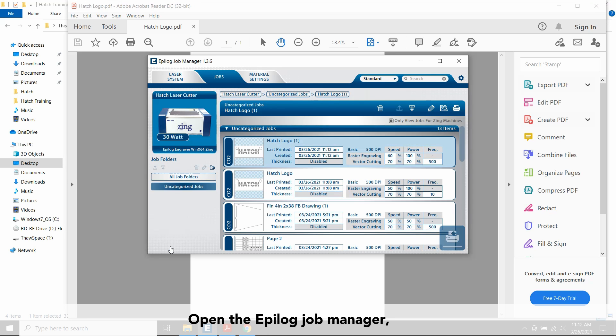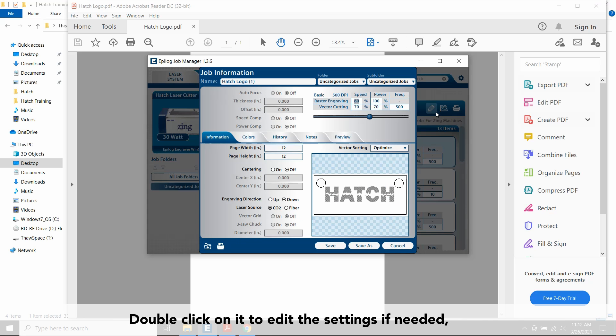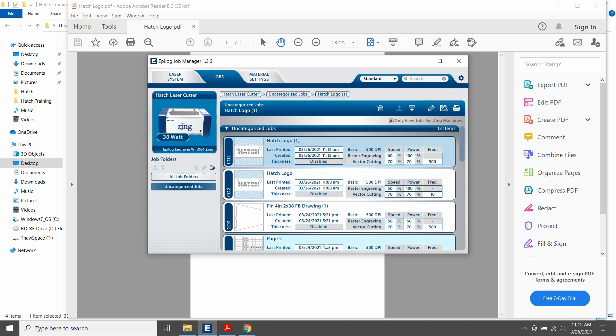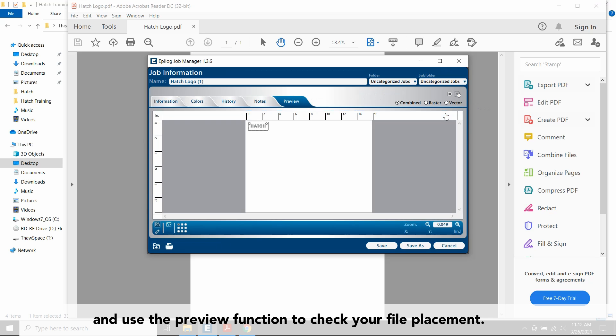Open the Epilog Job Manager and your print job should be at the top of the queue. Double click on it to edit the settings if needed, and use the preview function to check your file placement.